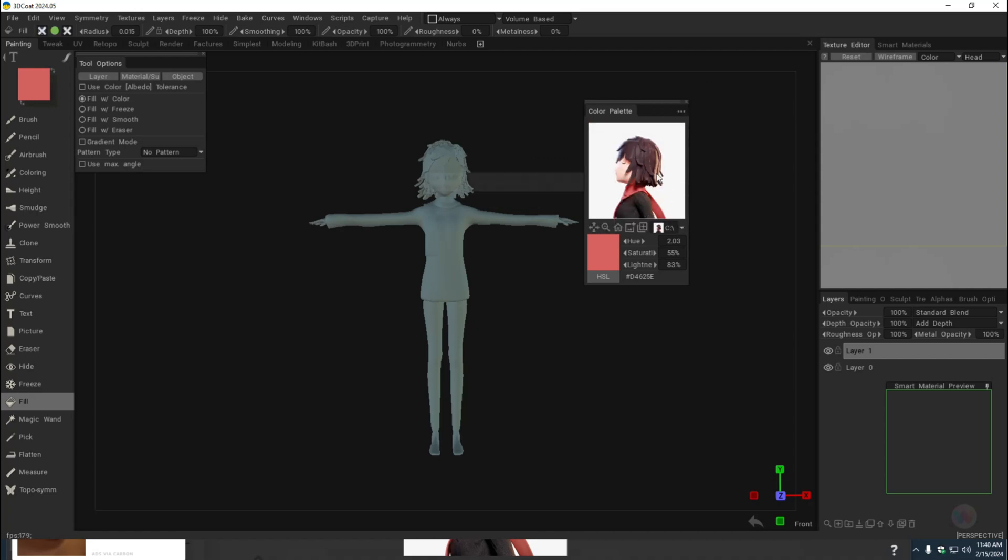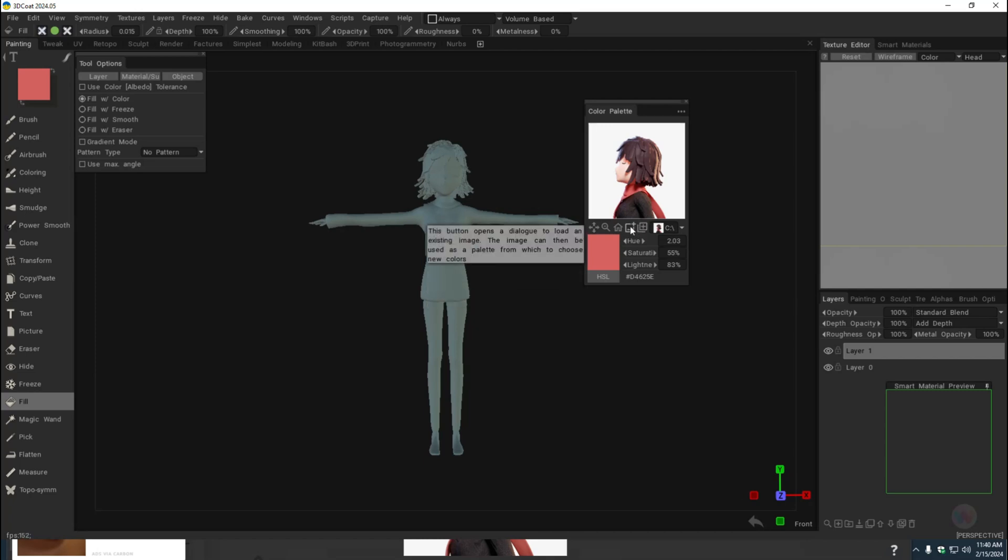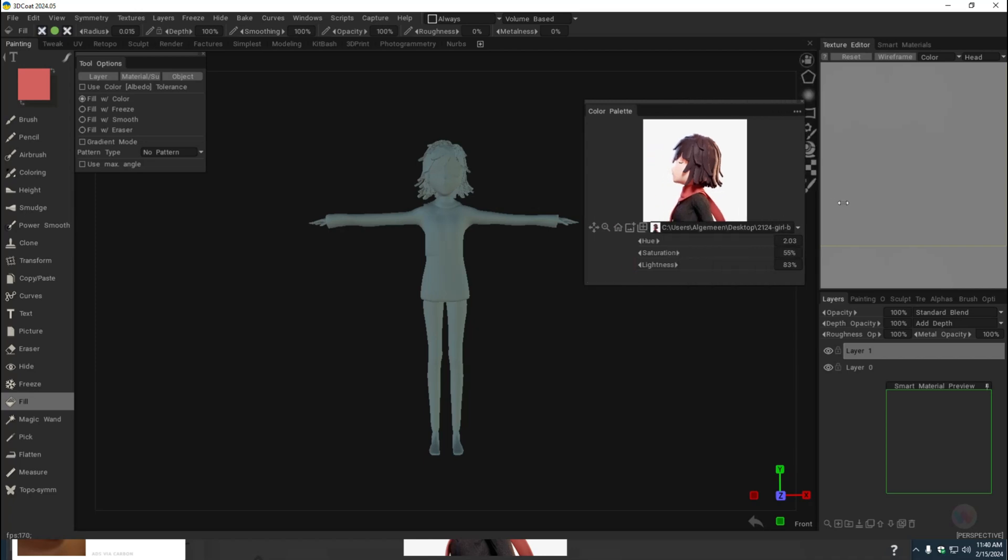I already loaded up this image, but if you haven't, what you do is go here where it says open a dialog to load an existing image. You click on it, you click on your folder, you click on your file, and there you have it.